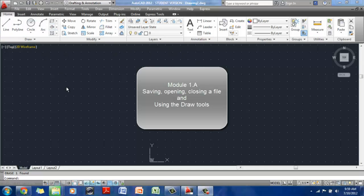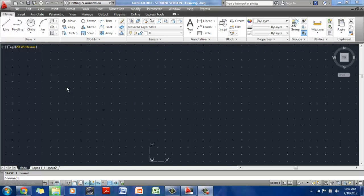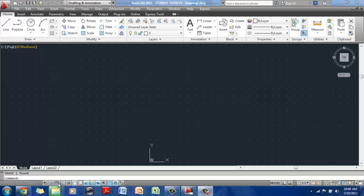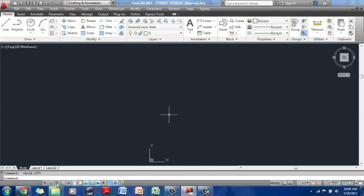So to begin with, when you open AutoCAD, you will get a default drawing number one. I have drawing number two open because I've been working on it. But you will have a default drawing open. My screen might look a little different from yours because I have my grid on, which is not a big deal. You can easily turn it off if needed.